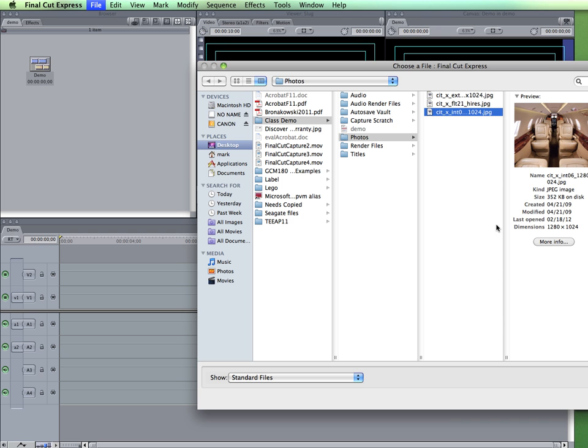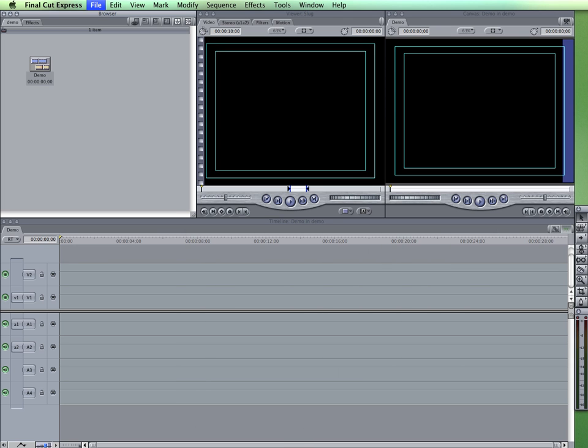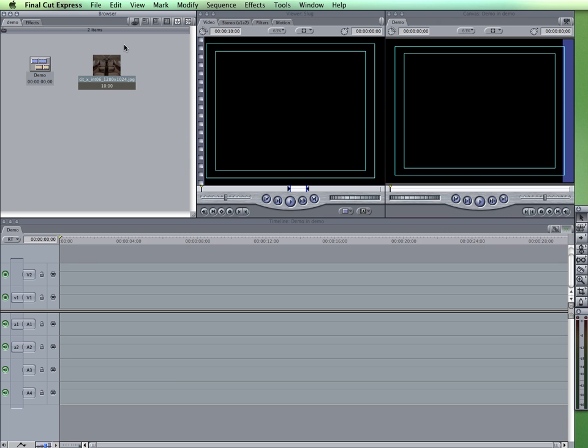I'm just going to go ahead and import a photograph. So I've selected my photograph and picked choose. I could have selected multiple photographs and you can then see that it has brought it into the Final Cut browser. So for some of the media, you can bring it in through the import.